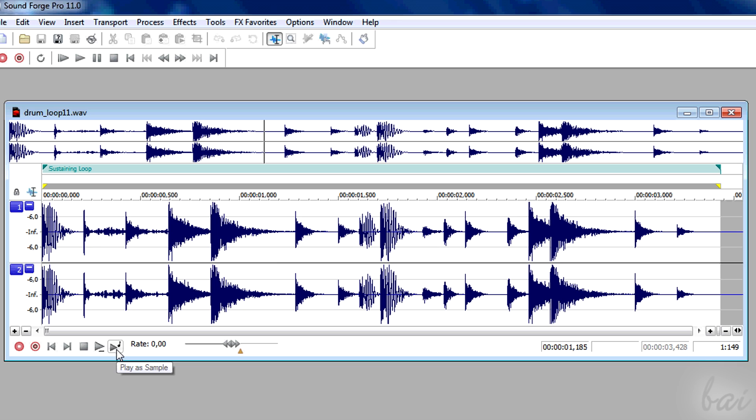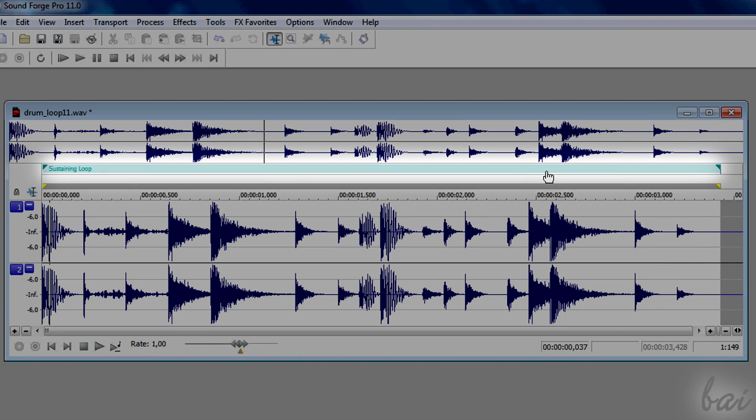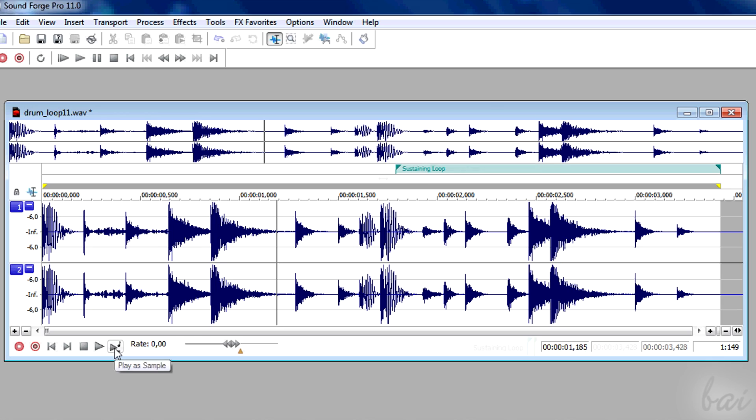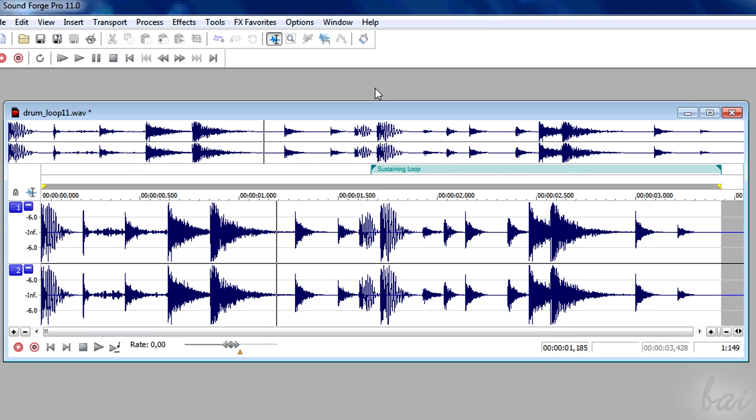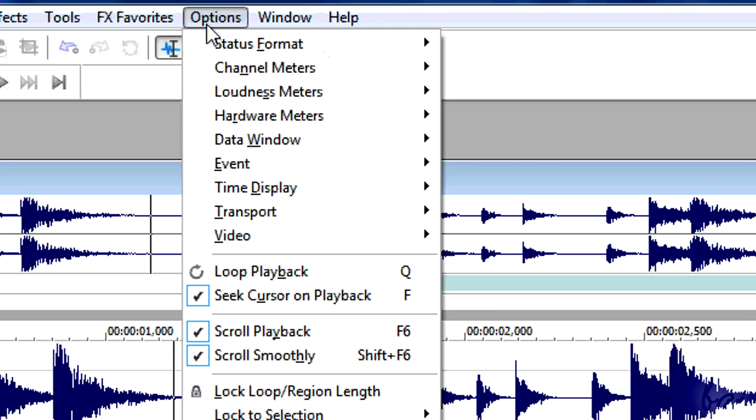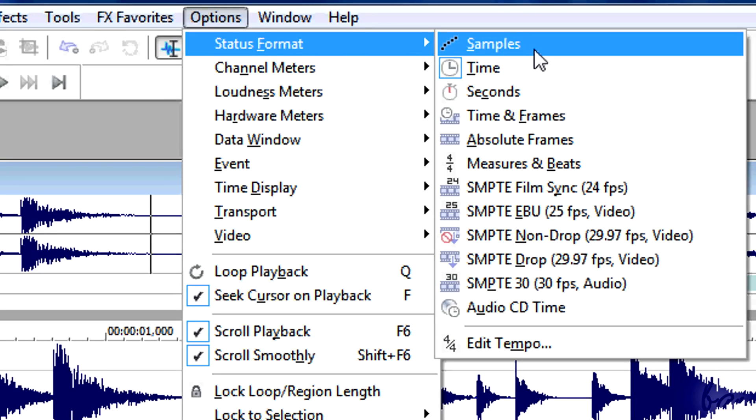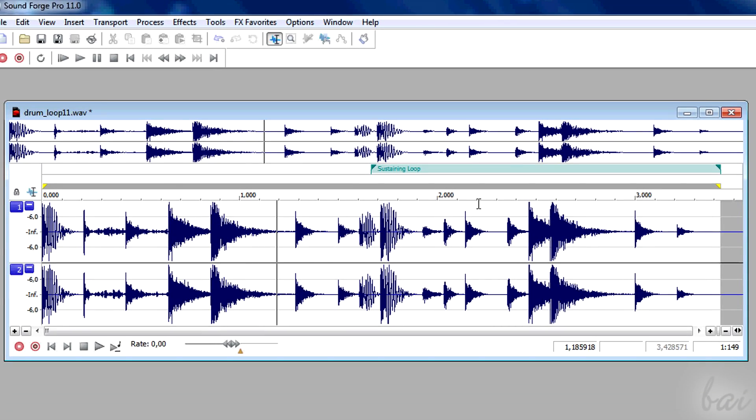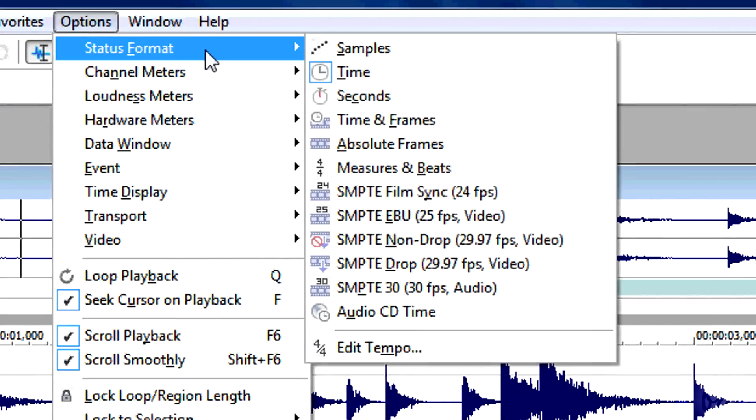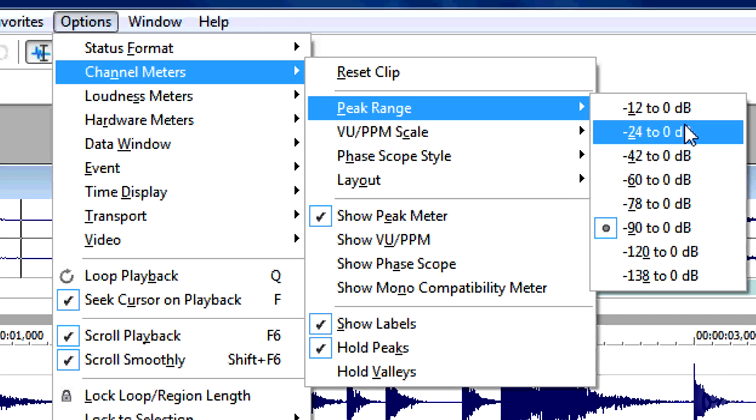When you play normal the player starts from there. Play as sample plays the waveform considering also the light blue region marker, called Sustaining Loop. When the player enters this region, the track is continuously being played in the whole part that is inside this region. The timeline is indicated in hours, minutes, and seconds by default. You can personalize it going to Options and then to Status Format. The other options lets you set other properties as well.